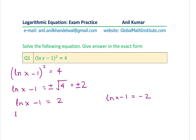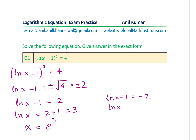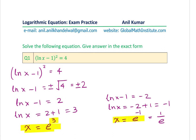For the first case: ln x = 2 + 1 = 3, so x = e³. For the second case: ln x = −2 + 1 = −1, so x = e⁻¹ = 1/e. Those are the two solutions for Question 1.